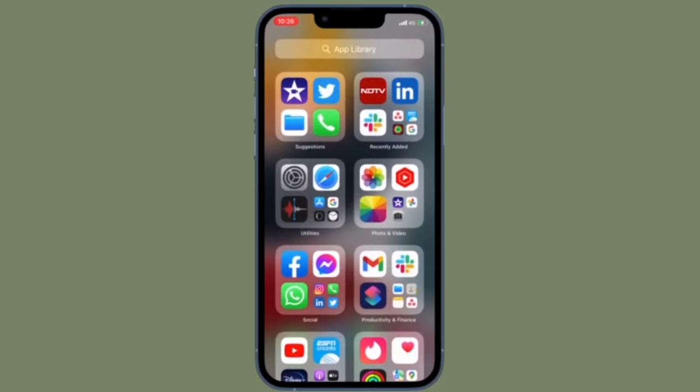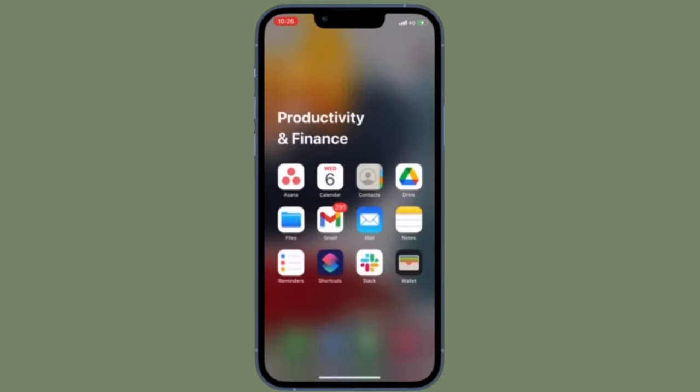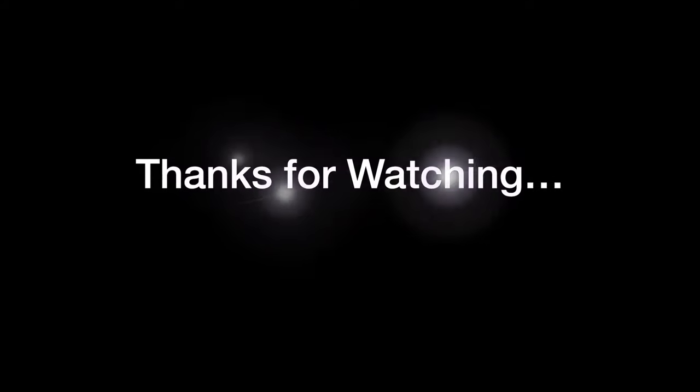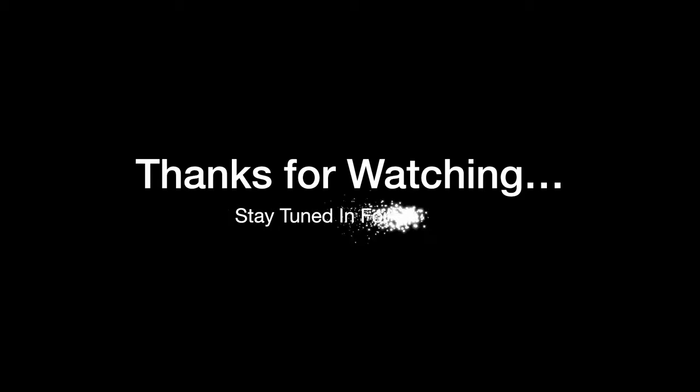If you found this video helpful, do like and share it and I'll see you in the next video with more such handy tips. Stay safe and have a great time. Bye-bye.